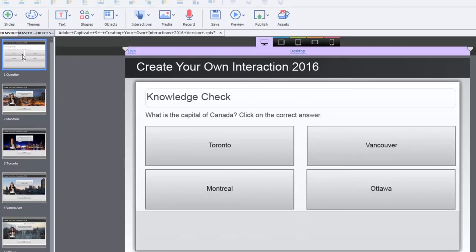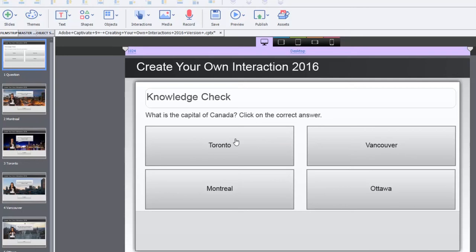So, using my create your own interaction, which is really the simplest thing in the world. It's just, here's your knowledge check, or here's your quiz question. Toronto, Vancouver, Montreal, Ottawa.